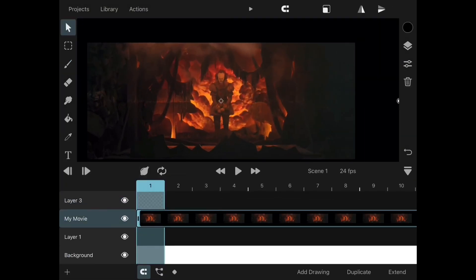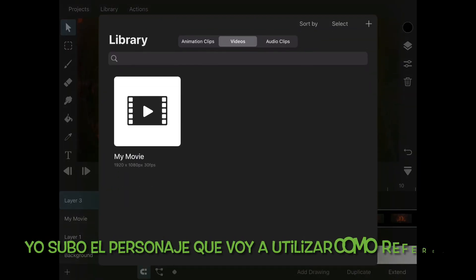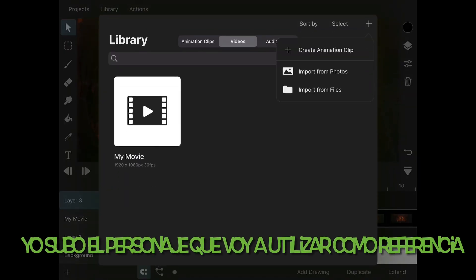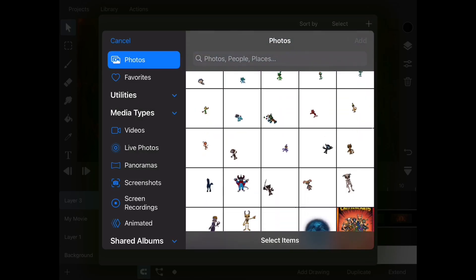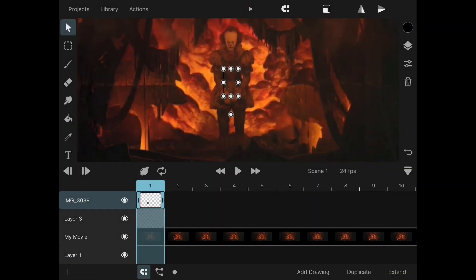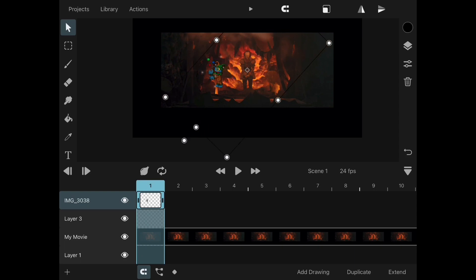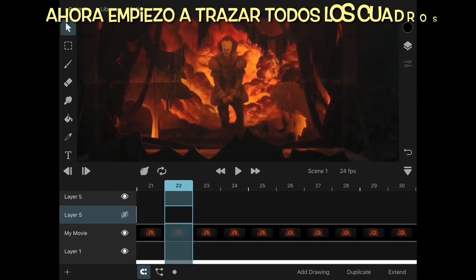We will start by creating a new project, then we will be uploading a video that you want to use for your sequence. I'll upload one of my characters as well because I want to use this character as a reference for my sequence.